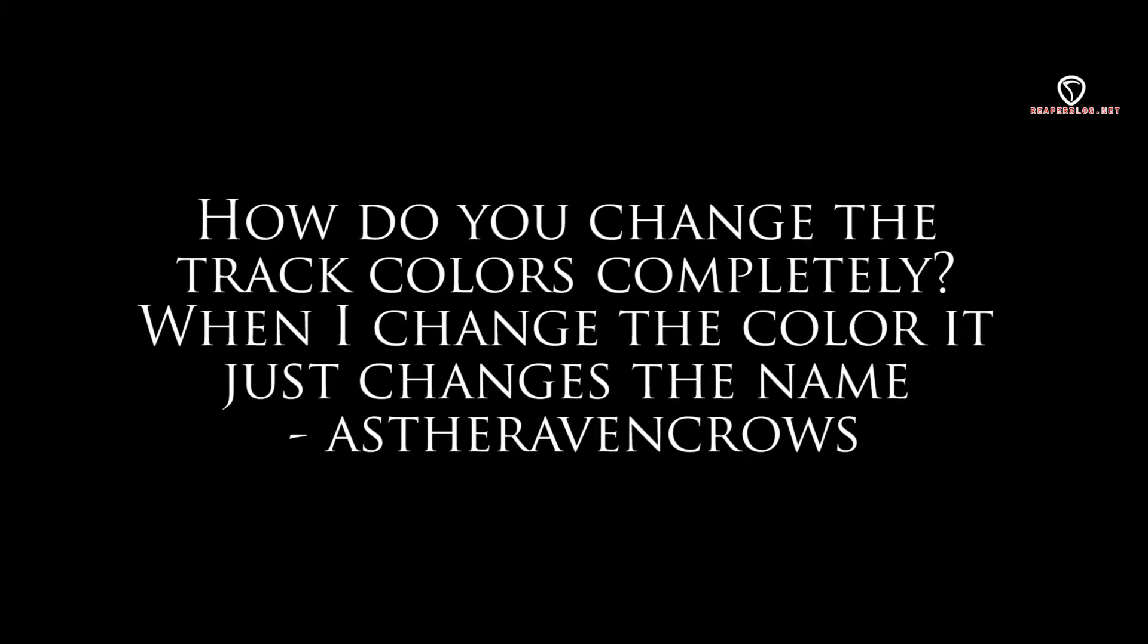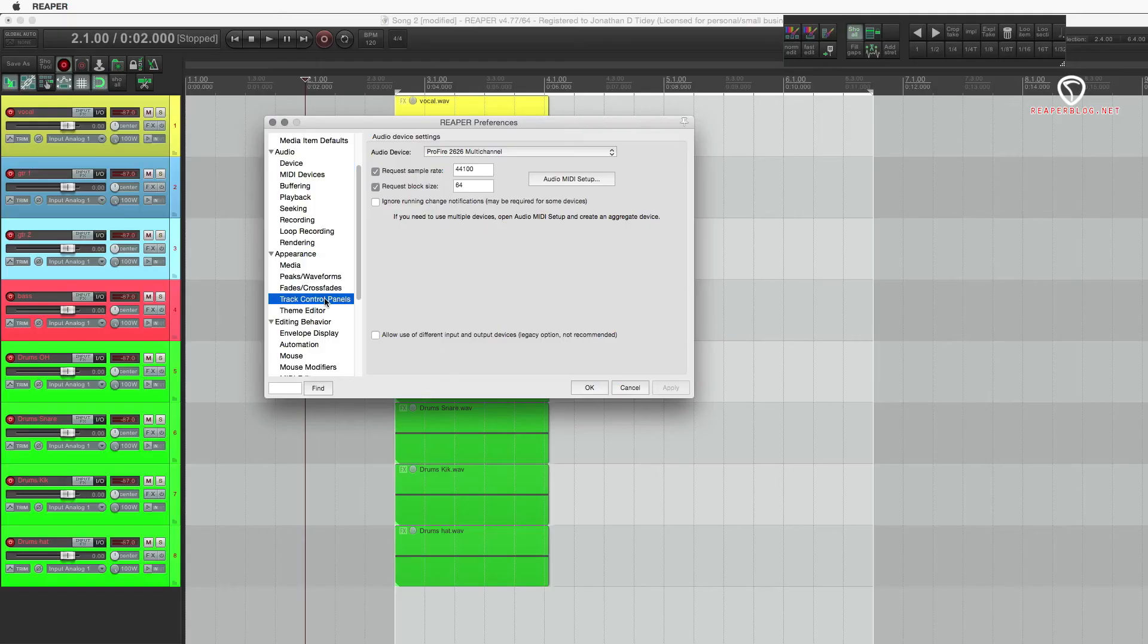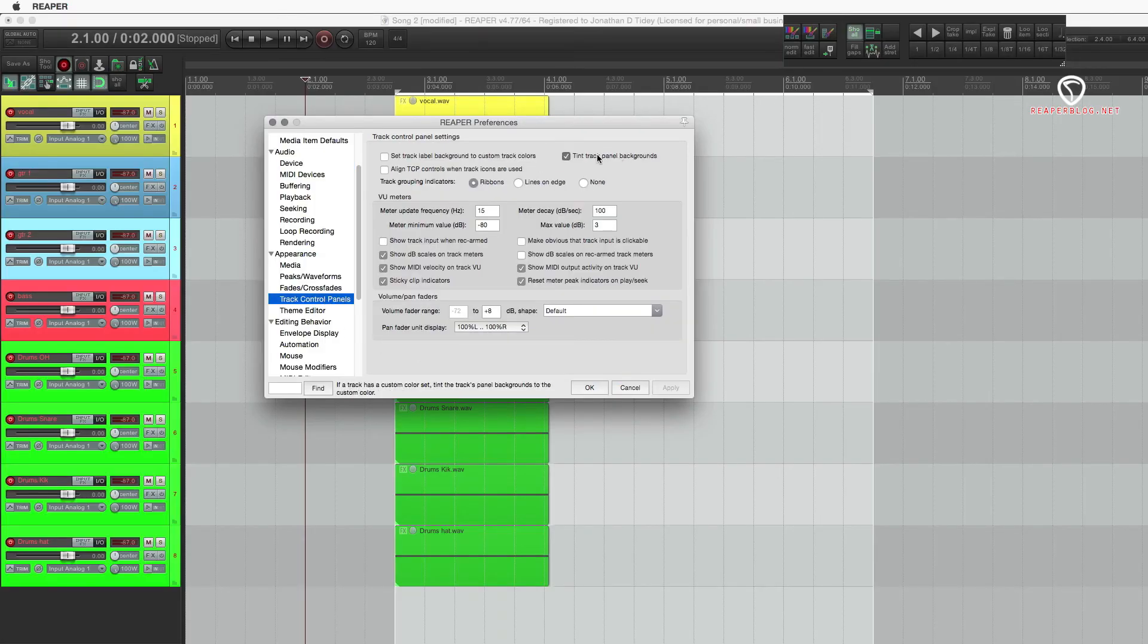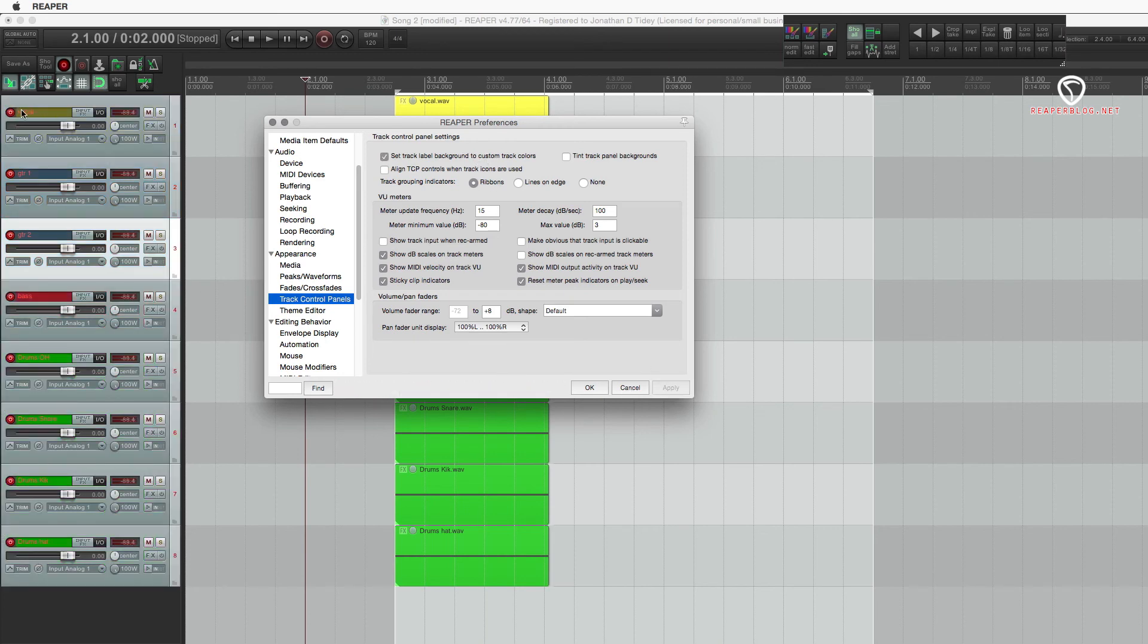How do you change the track colors completely? When I change it, it just changes the name. By default, it looks like this. That's the default. So if you color a track, it's just the label.